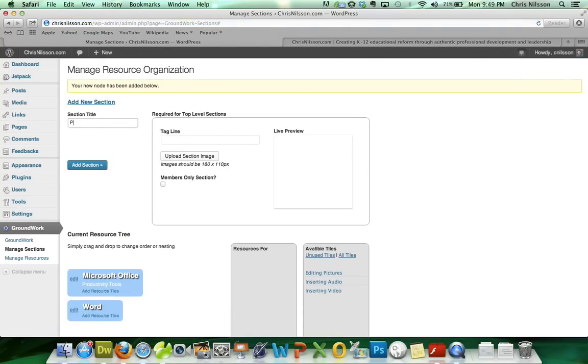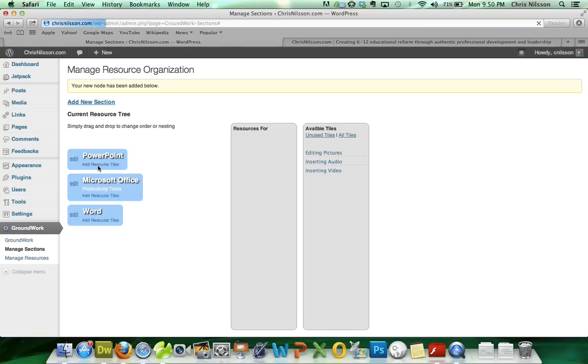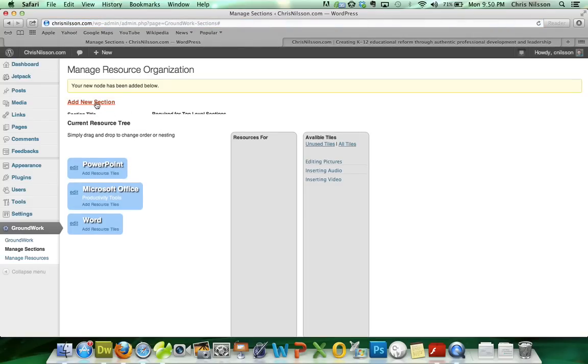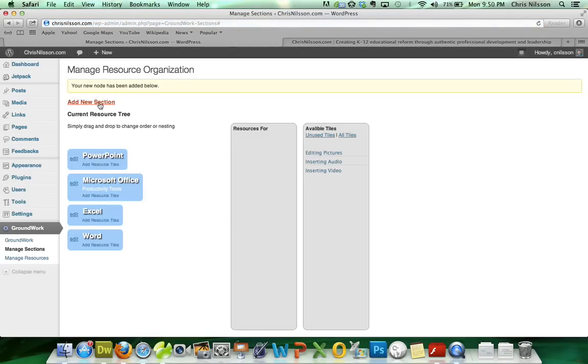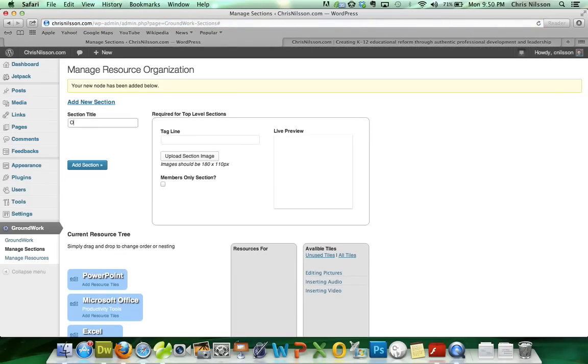It would be PowerPoint. Probably going to do some Excel training. And I'm a big fan of OneNote, so I'm going to include that.